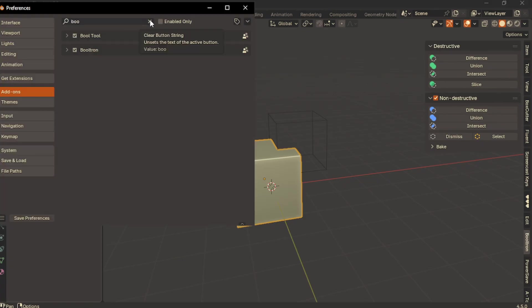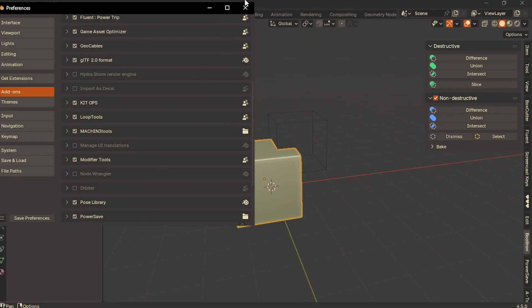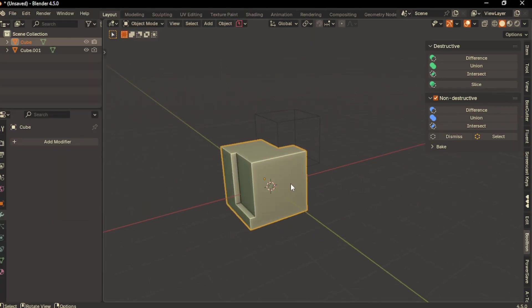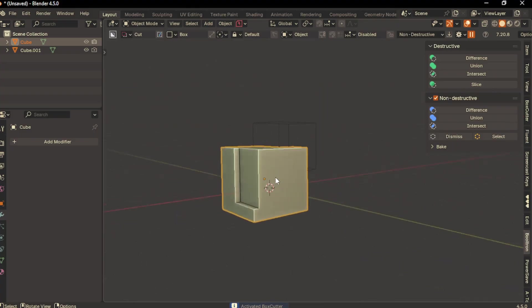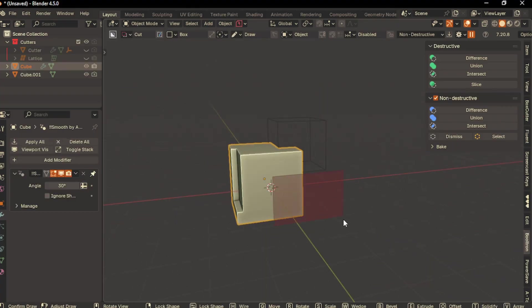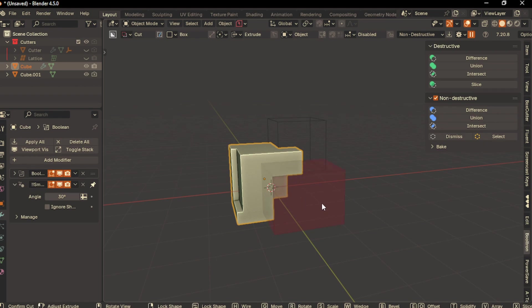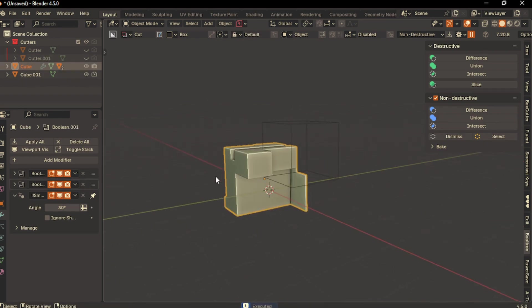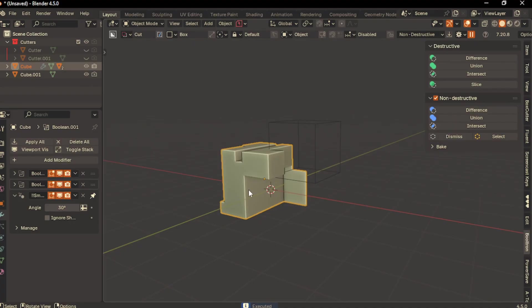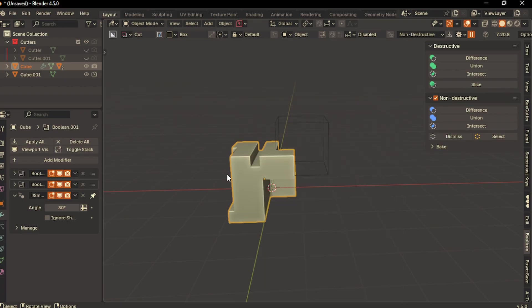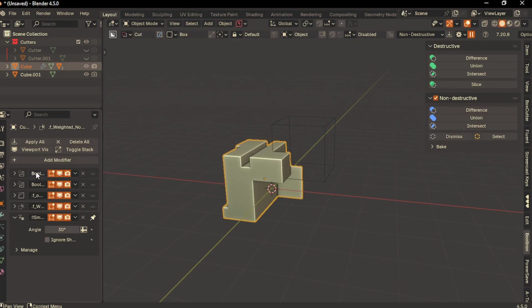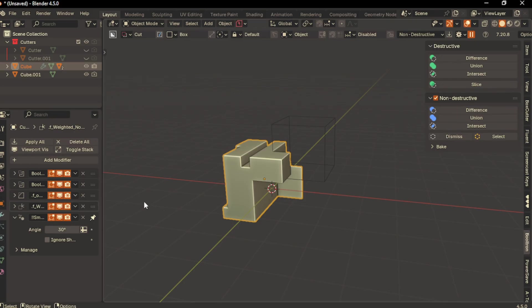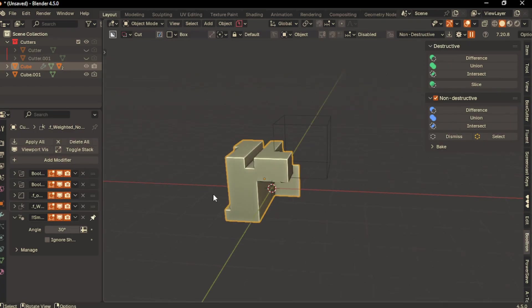Now let's look at the second add-on, which is called Modify Tool. This is really useful. Let me show you how it works. I have a cube, let me run a few more booleans using Box Cutter. I'll draw a box here and another one here. Now we have a few booleans running on our cube. I'll add a bevel using Fluent, so now I have three or four modifiers on the stack.